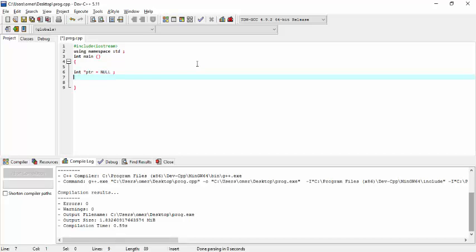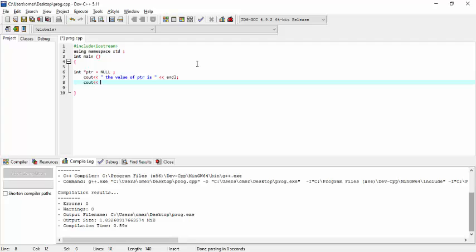Let's see out this and see out the value of the pointer. We will see that it contains nothing.